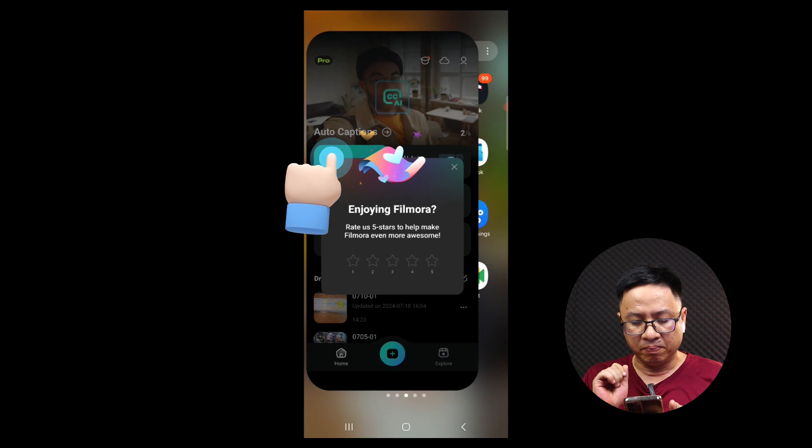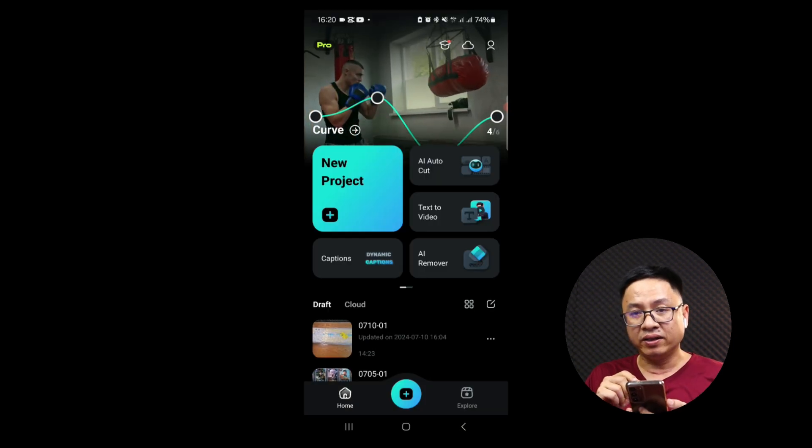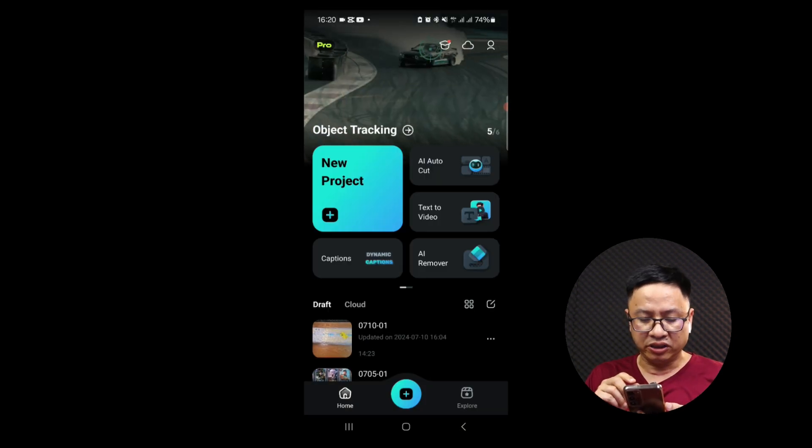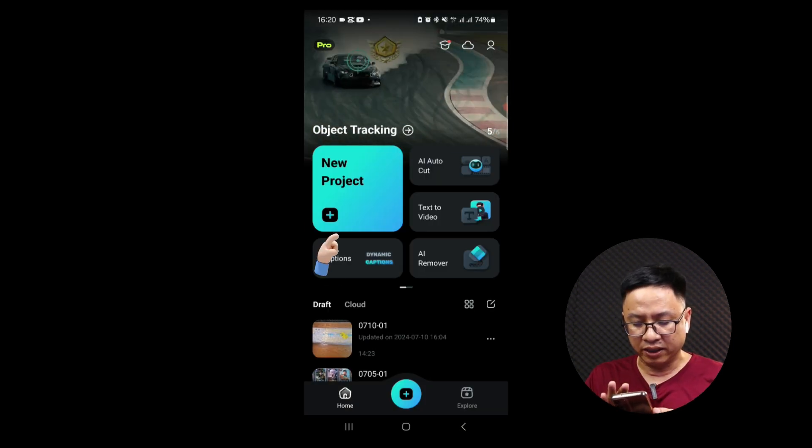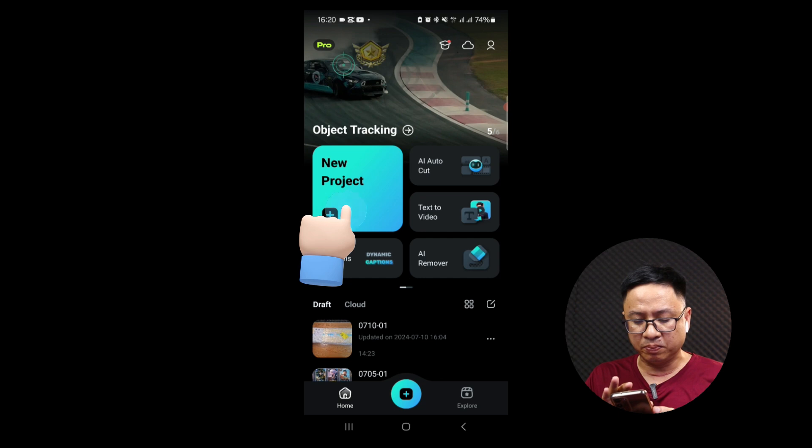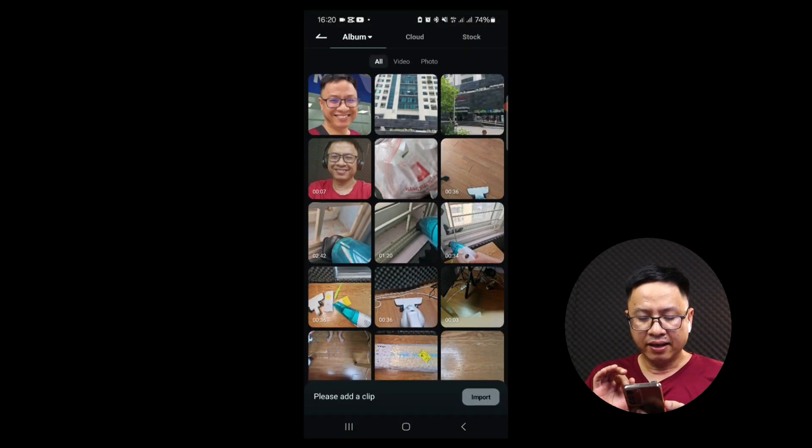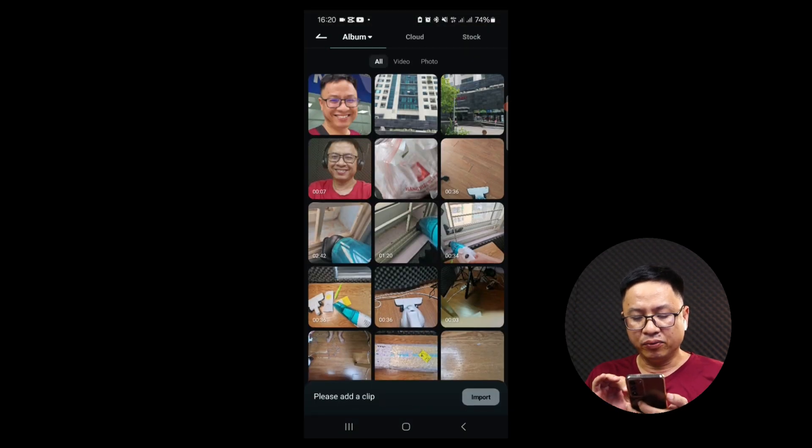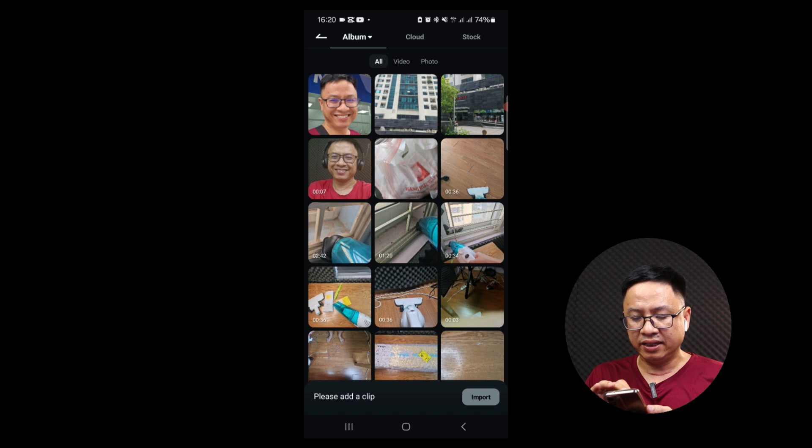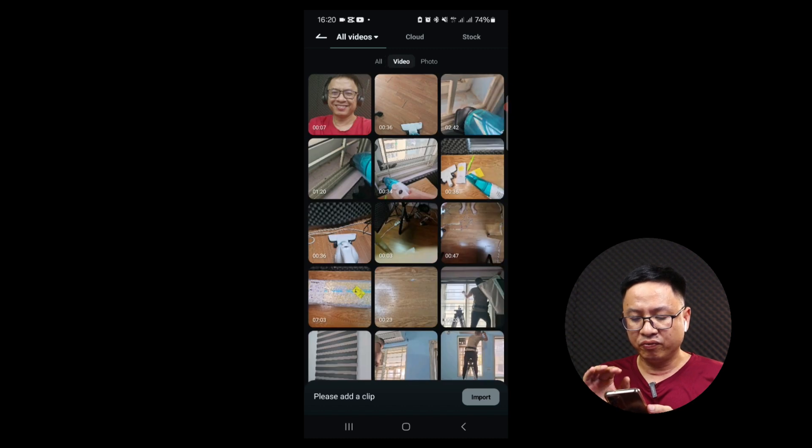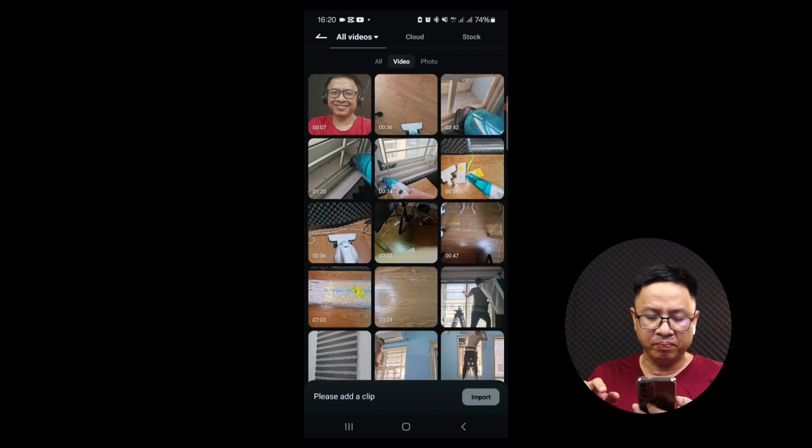Okay, and this is Filmora on my smartphone, and let's open it. This is the user interface of the application so we can create a new project with this button. And now we need to import our video and we can see here we can import video, photo, stuff like that, but I will import my video.